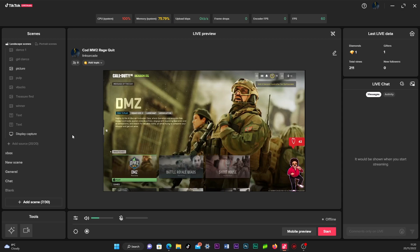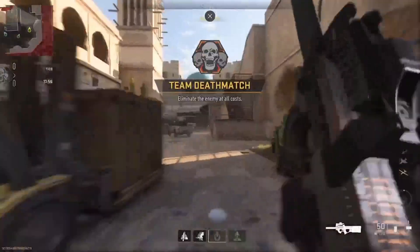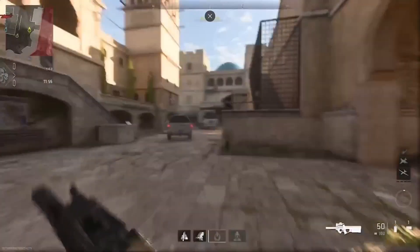You are now streaming your Xbox game with party chat included. Here is some gameplay with party chat included with this method on TikTok.